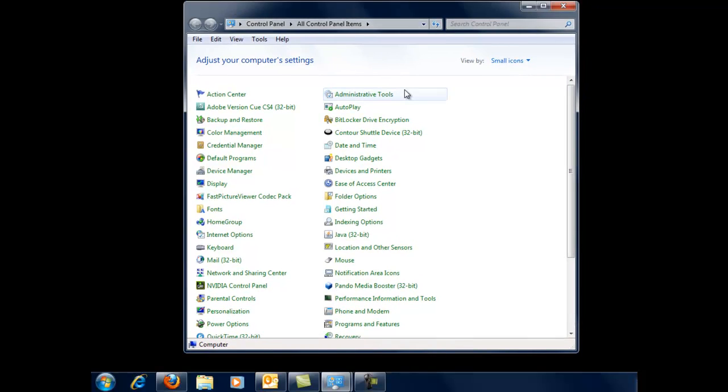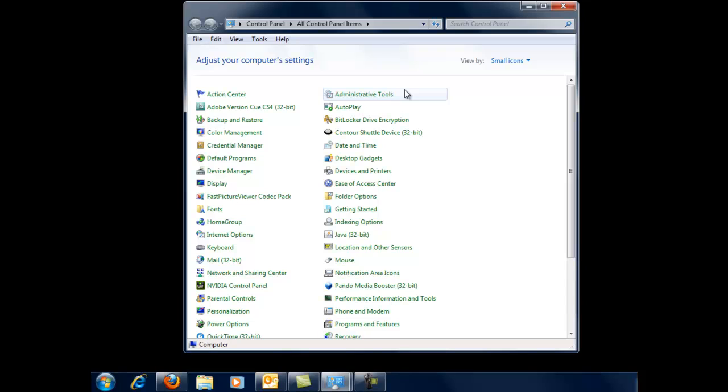A system restore point actually has to do with specifically all of the settings of your computer, all the program settings, everything that's recorded about how your computer is set. Those settings are saved, and if you, for example, install some piece of software that crashes your computer, then you can go back to the system restore point just before that, and all of the previous settings will be put in place. And that software that you installed will no longer be installed. It may still be on your system, but it will not be installed, and so you can kind of get your system back to working order.